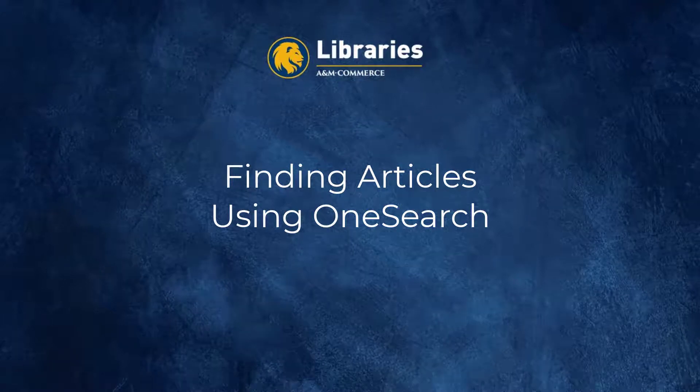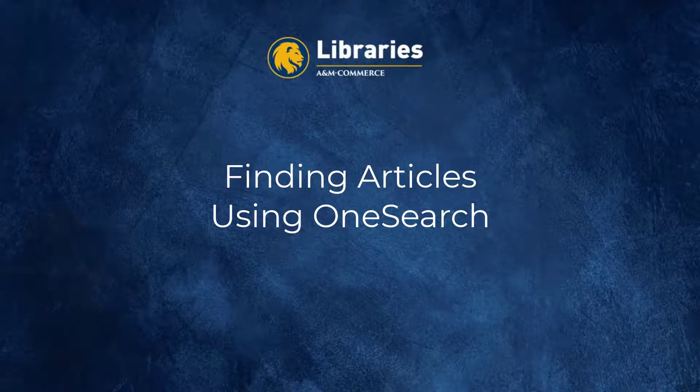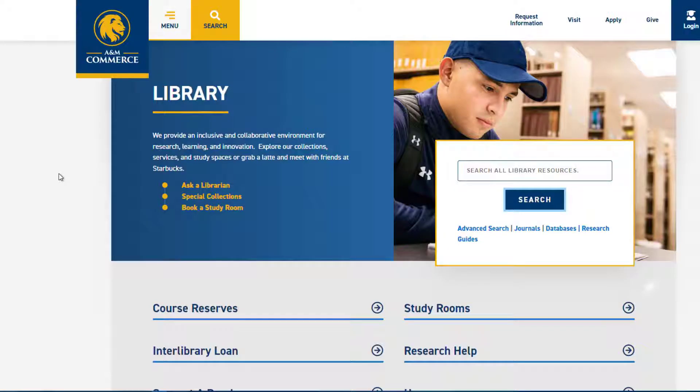Hi! Welcome to the Finding Articles Using OneSearch tutorial from Texas A&M University Commerce Libraries. By the end of this tutorial you will be able to find scholarly and peer-reviewed journal articles using OneSearch.